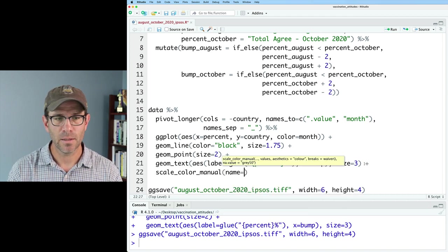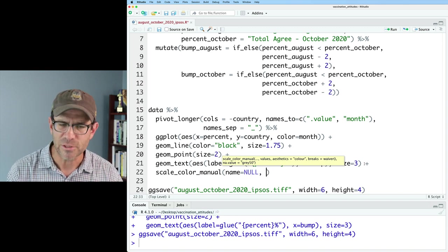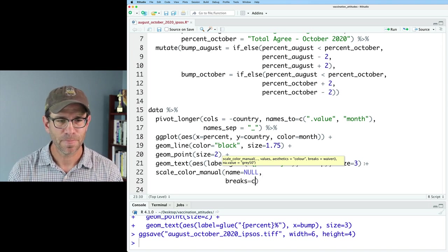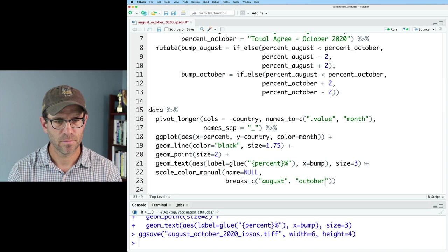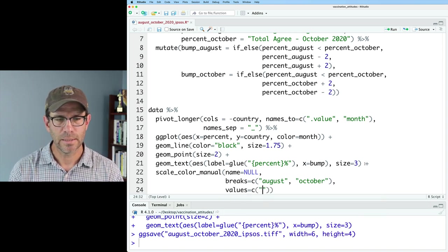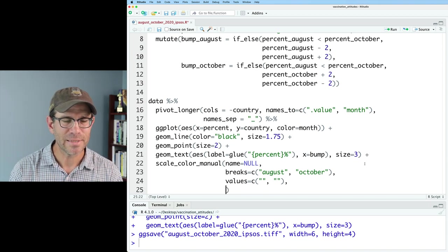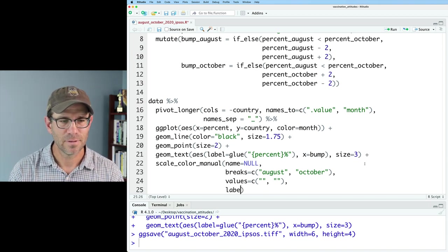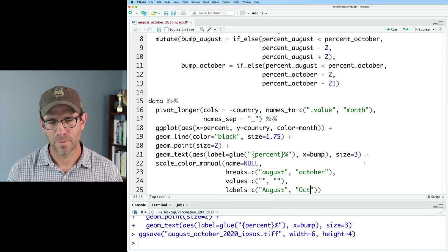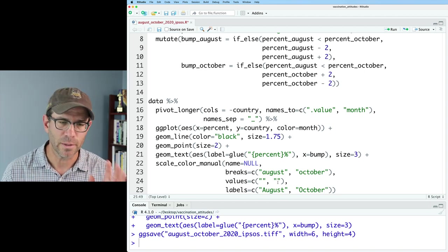We can do name equals NULL — that will get rid of the legend name. We can then put in breaks equals August and October, then values equals something and something. We'll come back to those colors in a moment. Then labels equals August, October — again I'm going to remove these labels eventually so I'm not totally concerned with what I put here. But what we need to get are those values.